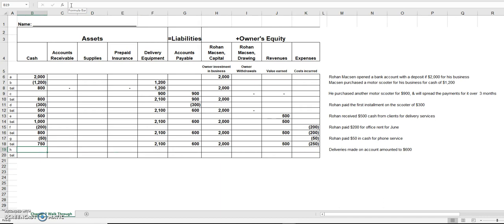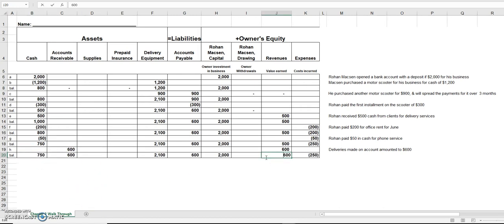Transaction H: deliveries made on account amounted to six hundred dollars. He made deliveries — that's revenue — so we put in six hundred dollars of revenue. But did he receive the cash yet? No. 'Made on account' means his customers still owe him, so he'll wait for the cash. Until they pay, he records it in accounts receivable, which goes up six hundred dollars. Total revenue is now six hundred plus five hundred. Let's check our new balances.